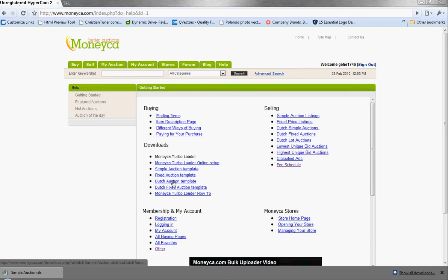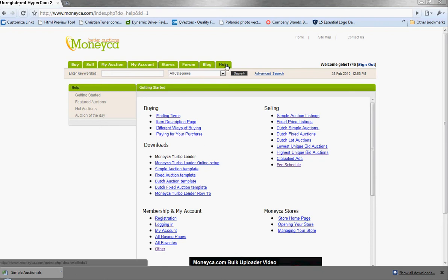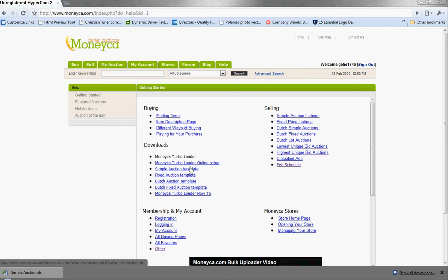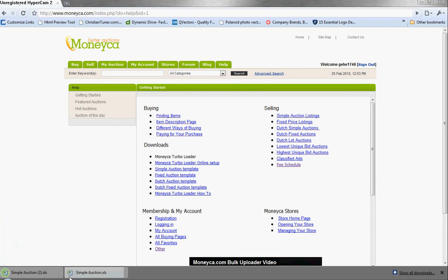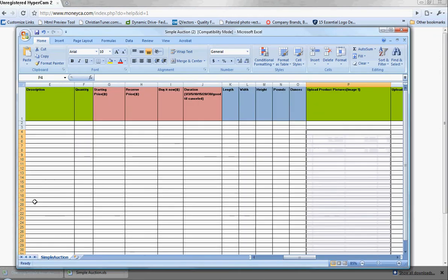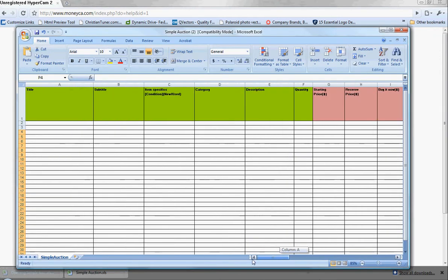So first things first, we need to go over to monika.com, the help page, and we're going to choose the template that fits the type of auction you're looking to start. For this example, we'll go with a simple auction template. Click on that, as you can see, it'll download. Click open, and this is what the sheet will look like.